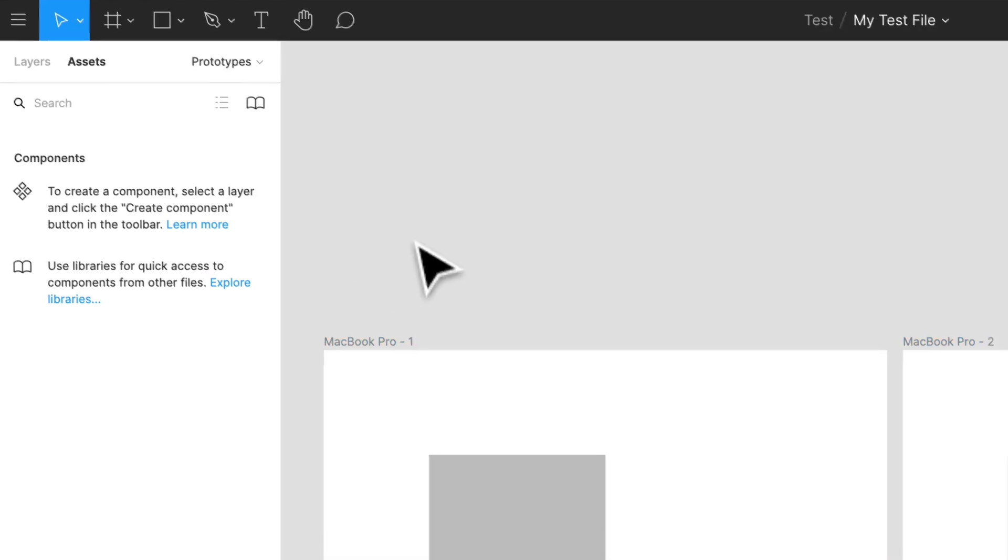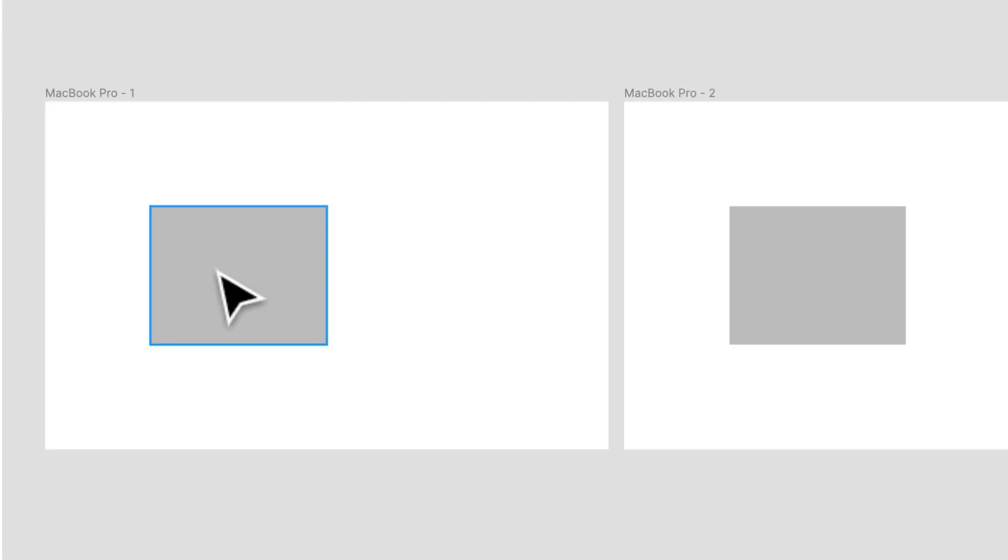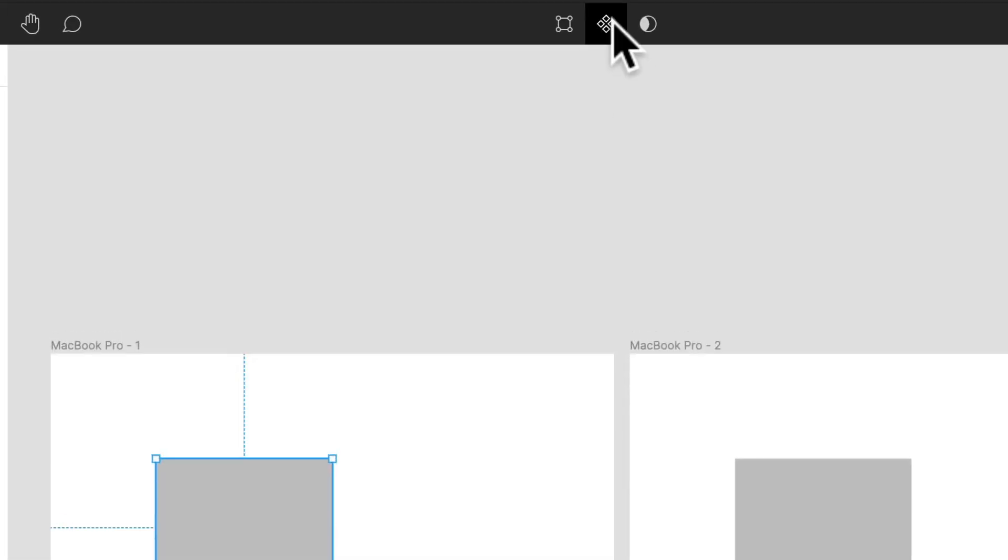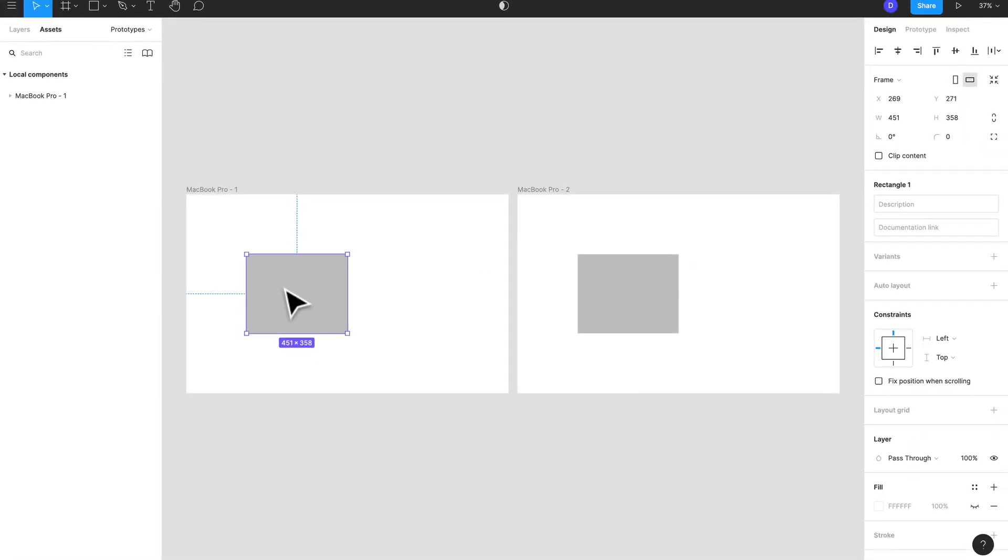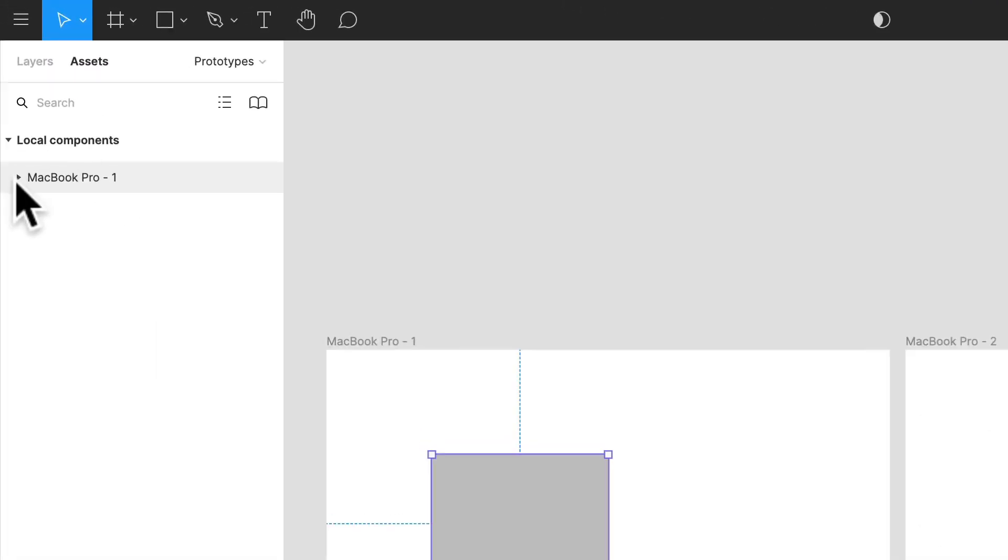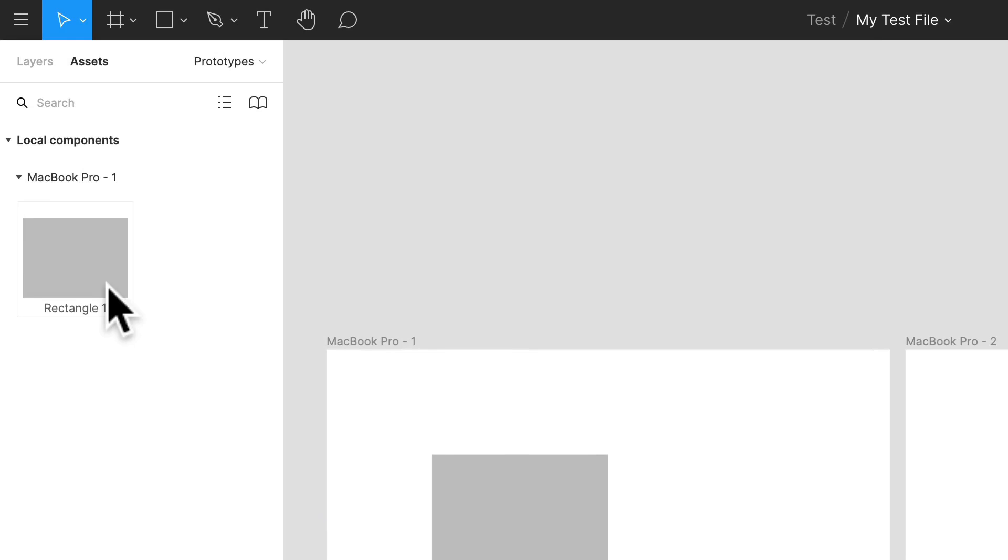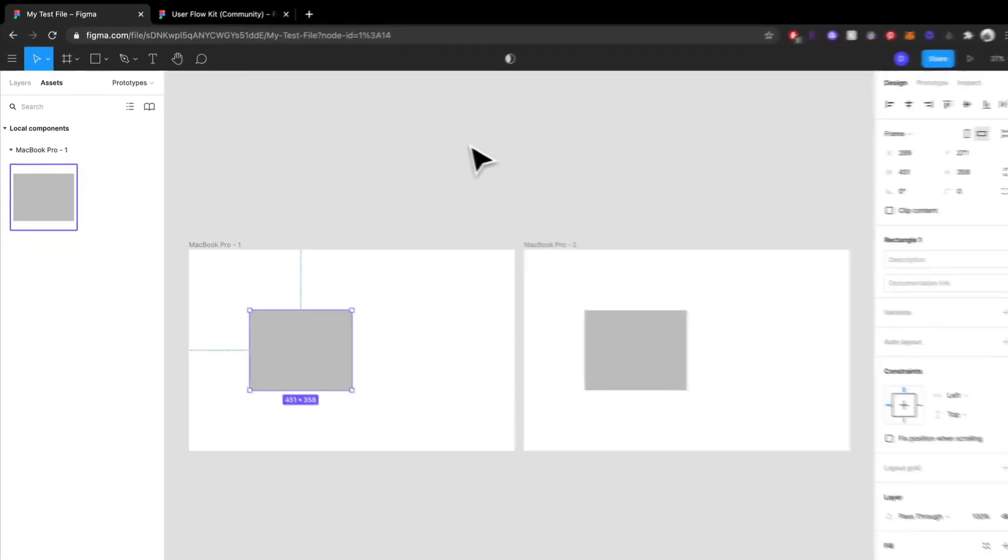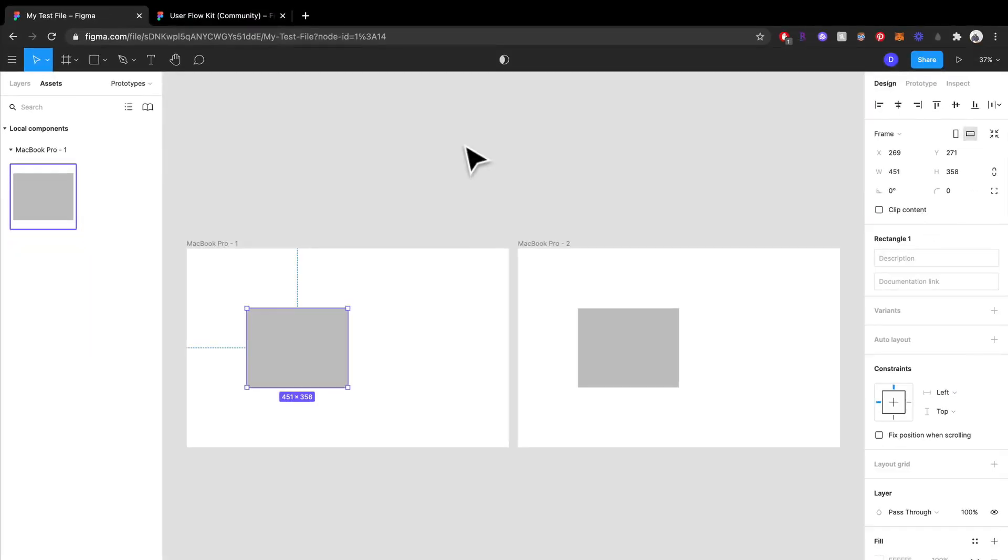And we're going to get into how to create components in a second. But if I were to make this a component, I can find this in my local components now and I can reuse it. But we're going to get into that very soon.